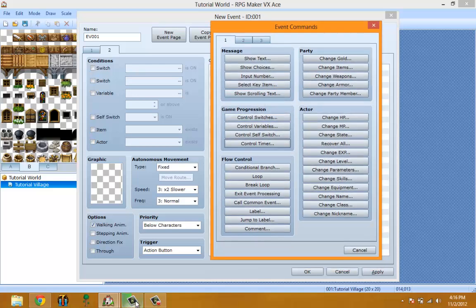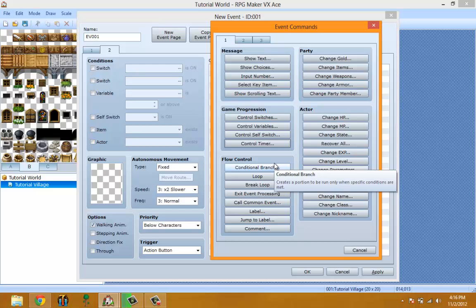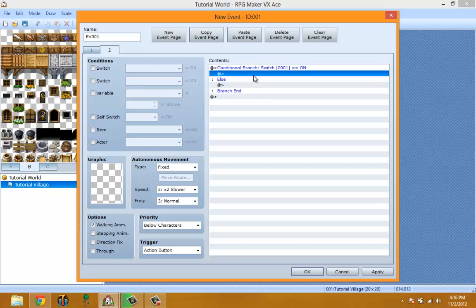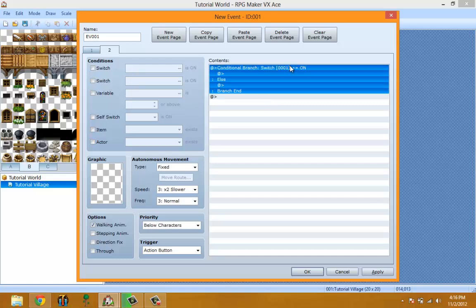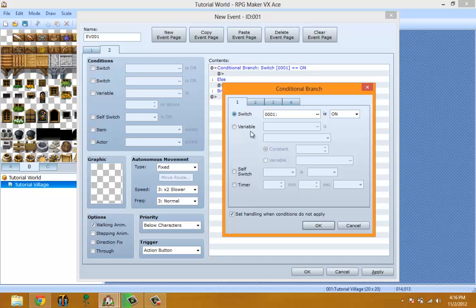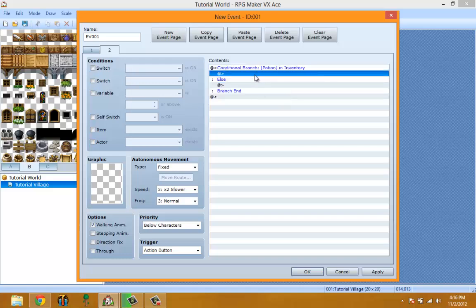Flow Control basically controls the flow of the game. Conditional Branch is an if-then statement. For example, Switch 1 on means: if that condition is met, this portion runs; else runs when the condition isn't met. Let's say you have a potion and a guy wants it.